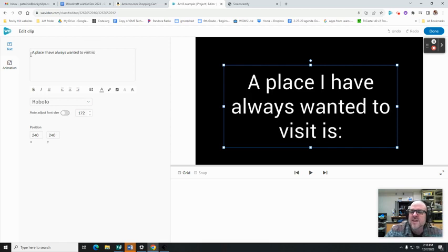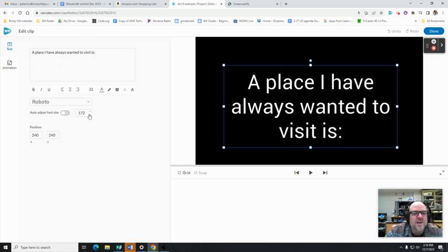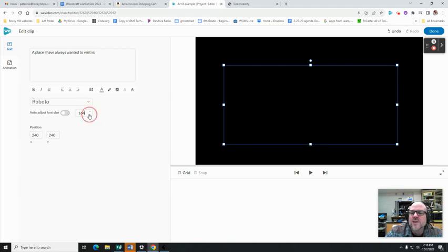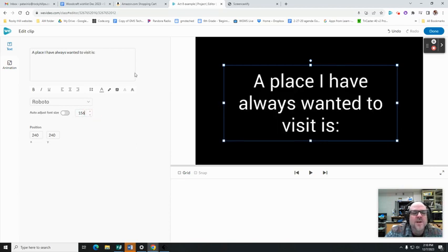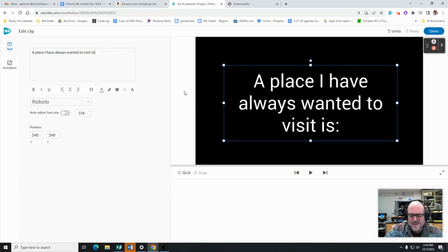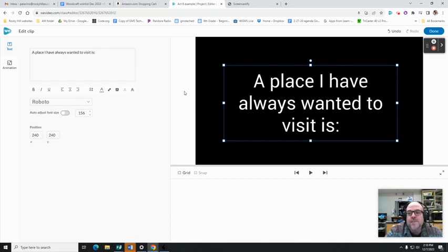Then we can maybe make the text a little smaller here if I wanted to shrink that up a little bit. Now here's the thing - you get to pick where this place is and it should be a place you've always wanted to visit.